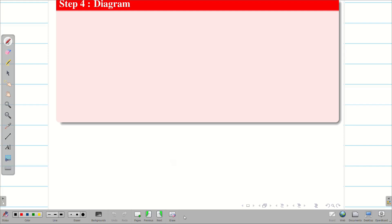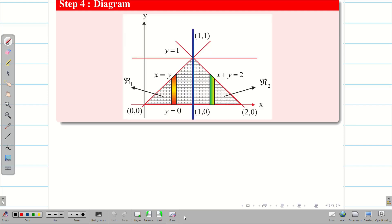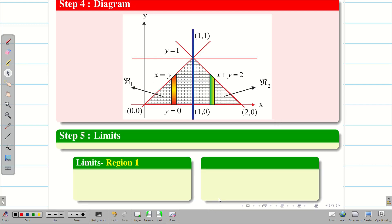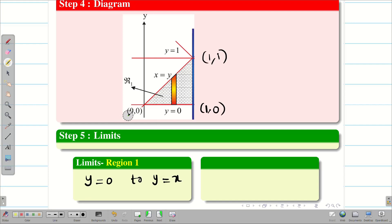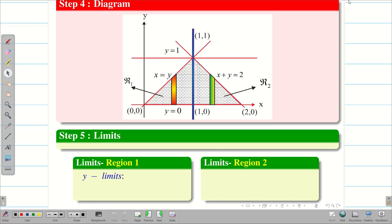Step four is done — this is my diagram. Now to find the new limits, consider region one separately. Hide region two to avoid errors. We use vertical strips, so y is the variable moving bottom to top. The y limit for region one is zero to y equal to x. The minimum value of x in region one is zero and the maximum is one. Therefore the x limit is zero to one.